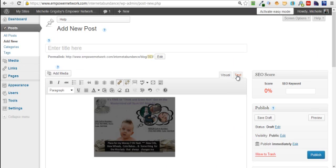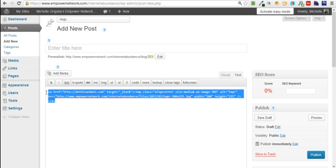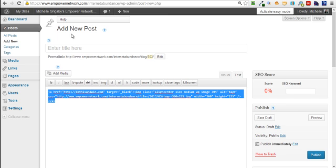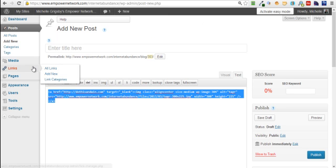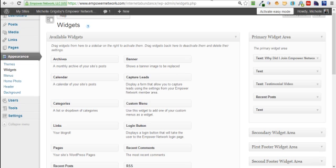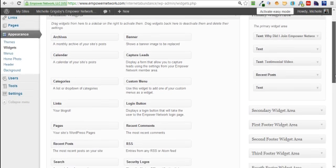Then I'm going to go over to text and I'm going to snag that HTML code. Just highlight it and copy that. Then you want to go over and click on appearance widgets, but I already have it open in another window so I'm just going to go over there.